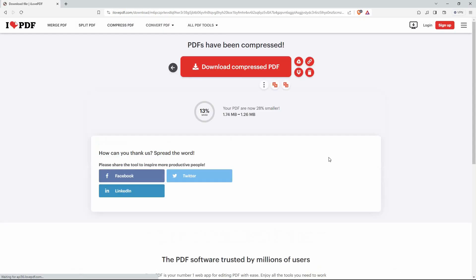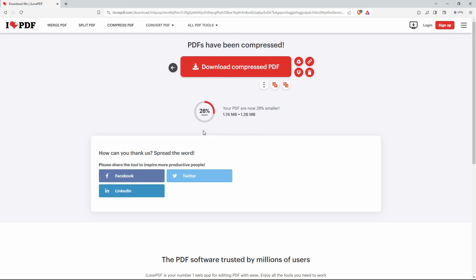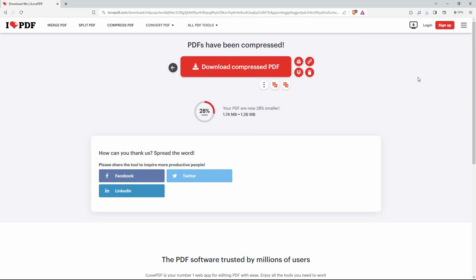Just choose where you want to place the compressed file. Your file will be downloaded on the download page. You will see that your file is smaller. The original was 1.78 megabytes and the compressed one is 1.26 megabytes.